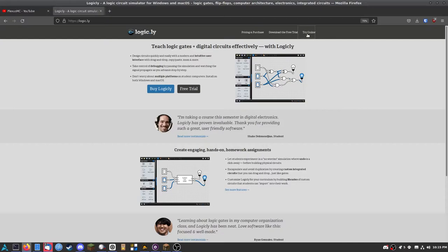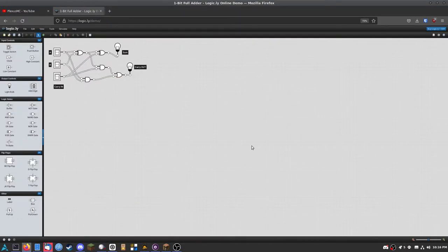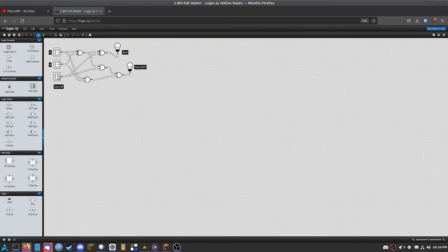Logic.ly is a very good website for designing some simple circuits — I'll just open up their default one-bit adder. The problem with logic.ly is you can't really expand it; you reach a certain limit and the website just kind of bogs down and can't do anything more. So I went on the hunt for a program that isn't too complicated to design a couple of circuits.